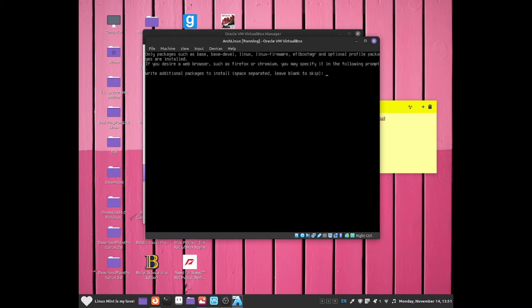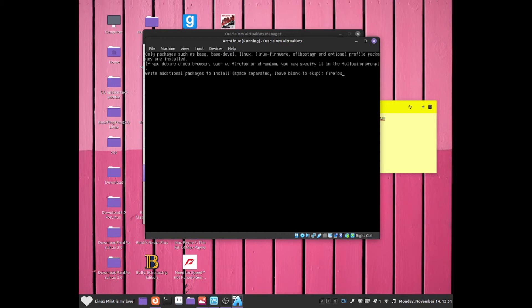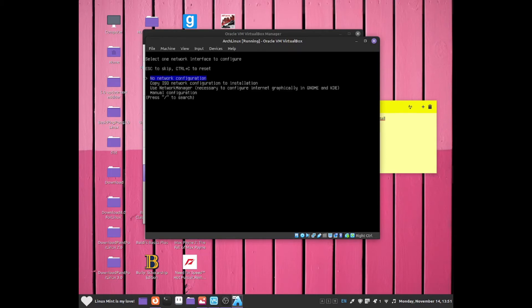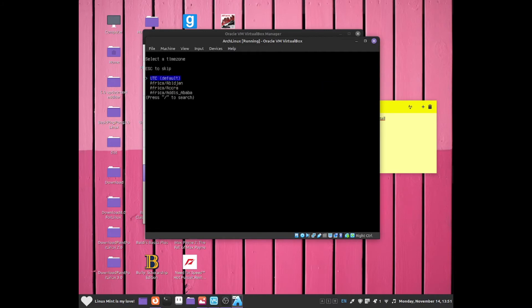Click onto additional packages and we can enter some additional packages that I wanted to install. For example, I wanted to install Firefox. We can also add in another package such as XORG or a desktop environment if you want to. I'm going to click enter so I can install Firefox. Now for network configuration, click onto network configuration and use network manager.